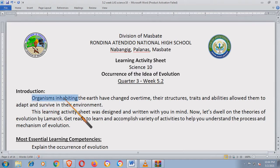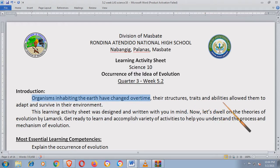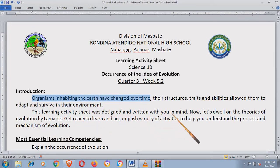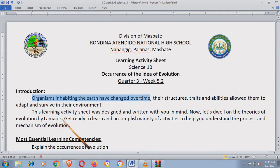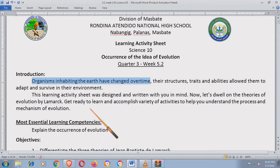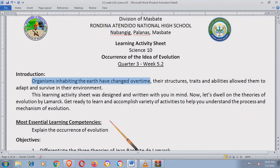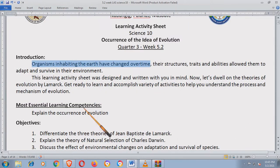Organisms inhabiting the earth have changed over time. Their structures, traits, and abilities allowed them to adapt and survive in their environment. This learning activity sheet was designed and written with you in mind. Now, let's dwell on the theories of evolution by Lamarck and also a little bit of Charles Darwin's theory. Get ready to learn and accomplish a variety of activities to help you understand the process and mechanism of evolution. Most essential learning competency: explain the occurrence of evolution.